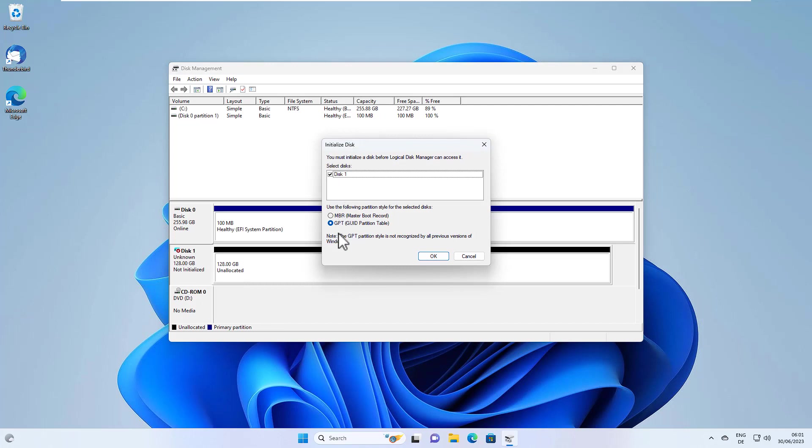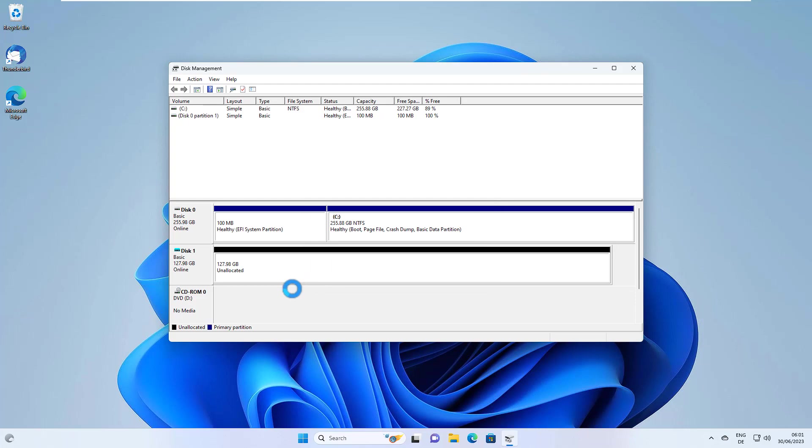So initialize disk one, GPT. Hit OK. And that's it.